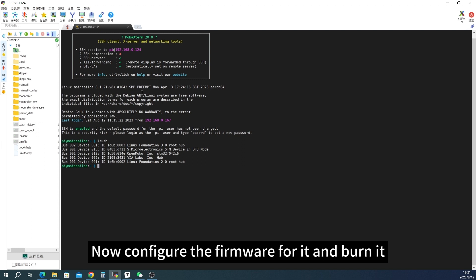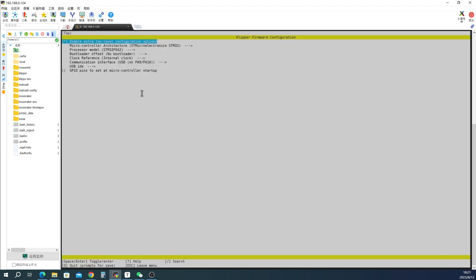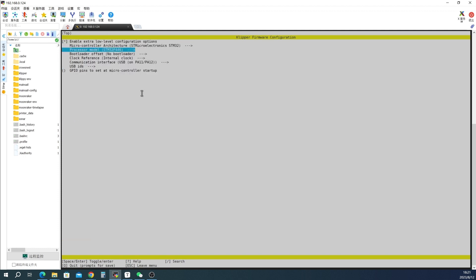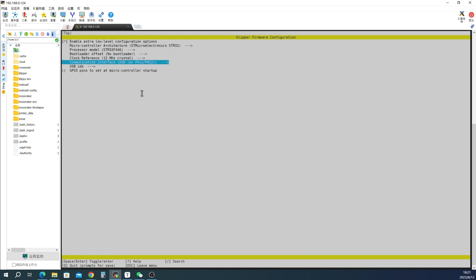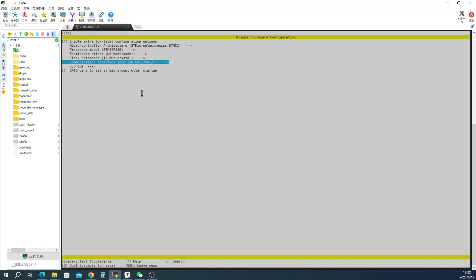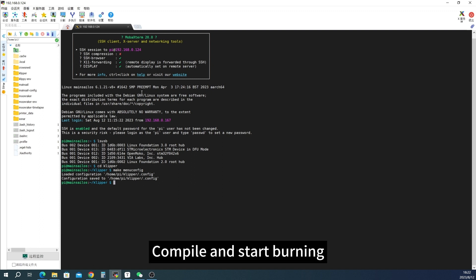Let's see what happens. Compile and start burning.